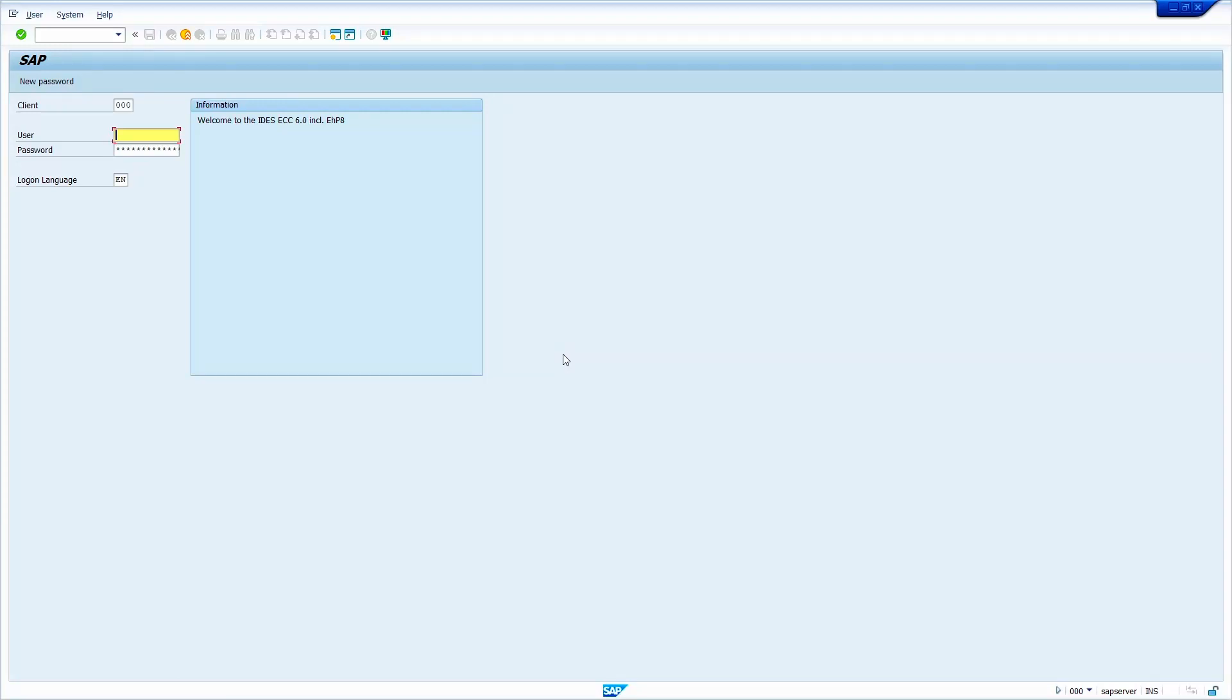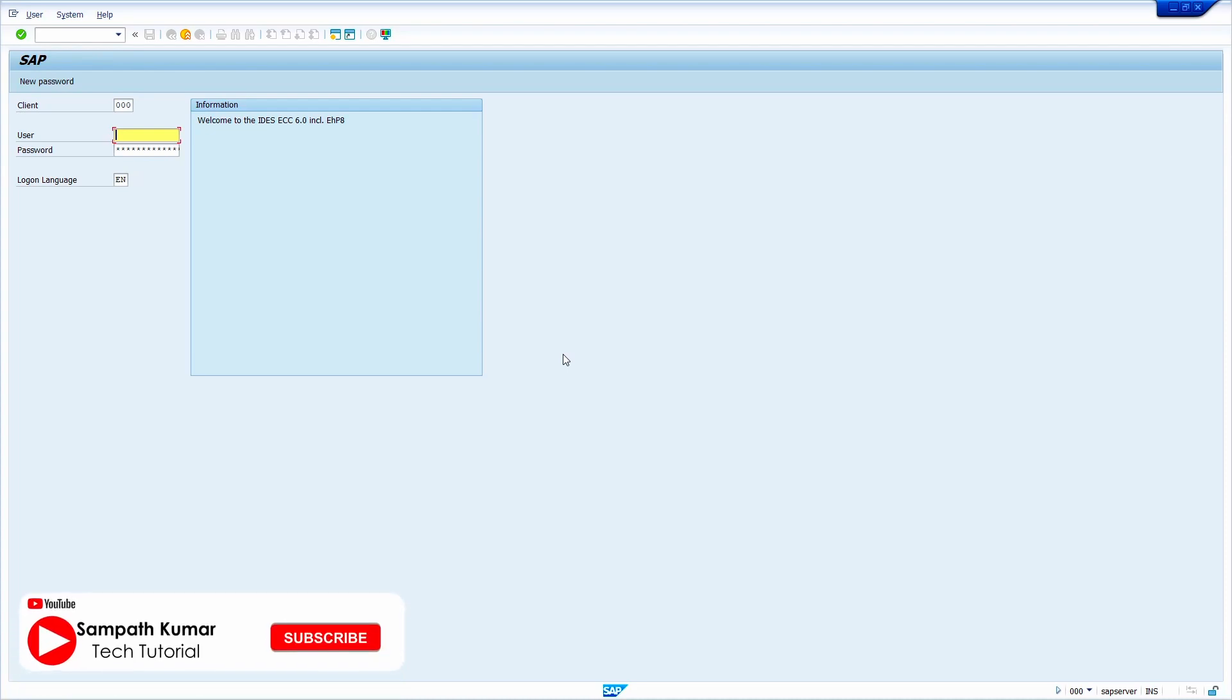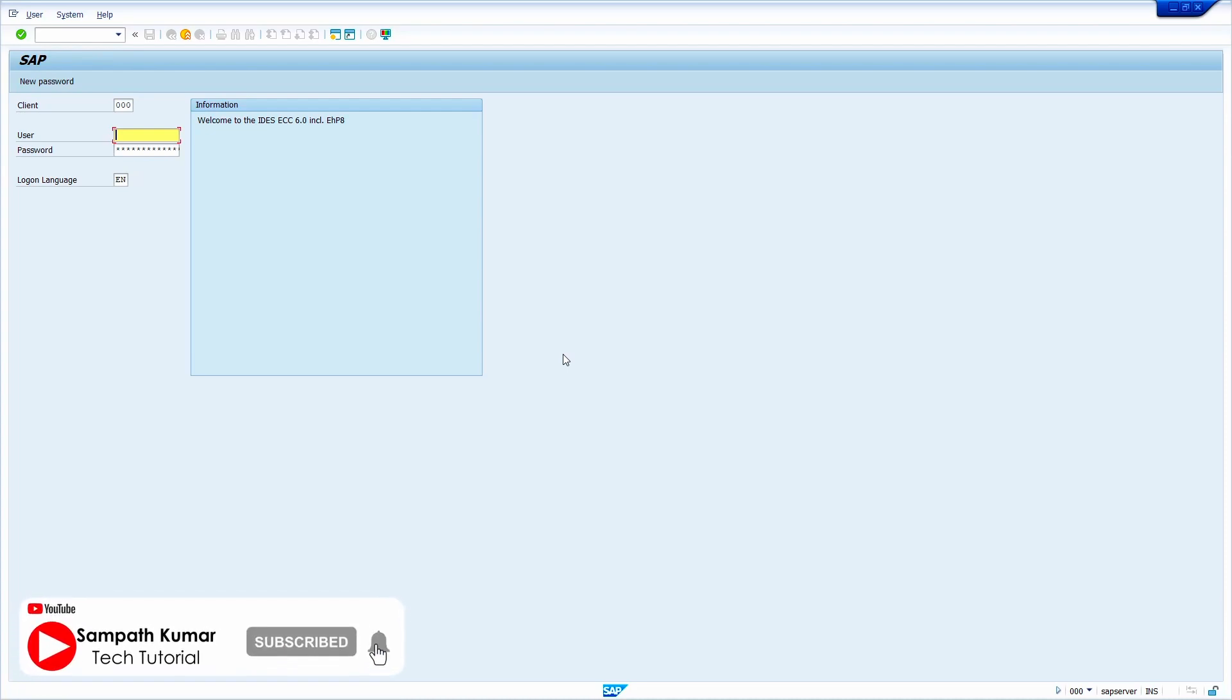Hi all, this is Sampath. In today's video tutorial, I am going to show how to change the default client in SAP GUI. Okay, without any further ado, let's get started.